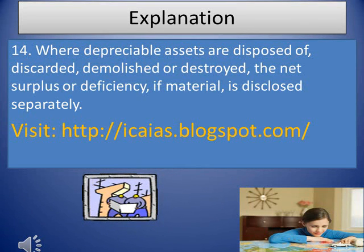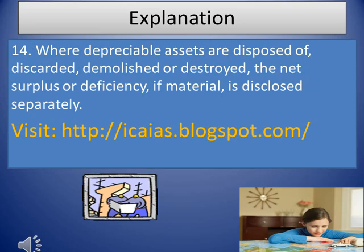Para 14. Where depreciable assets are disposed of, discarded, demolished or destroyed, the net surplus or deficiency, if material, is disclosed separately.